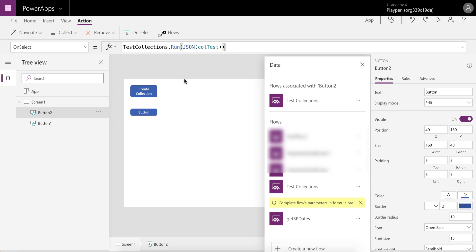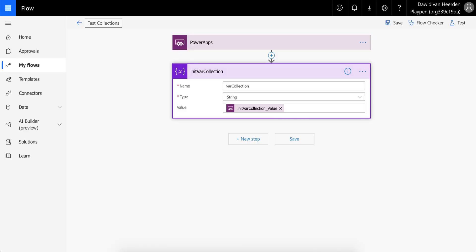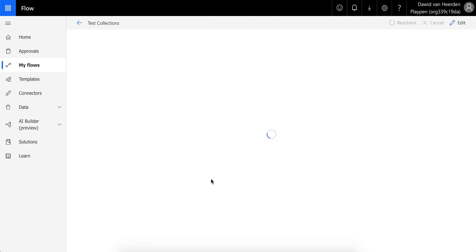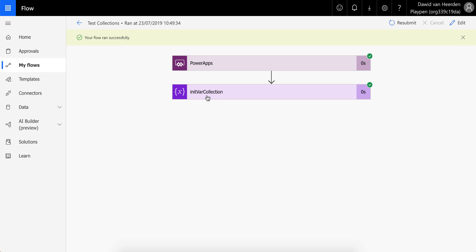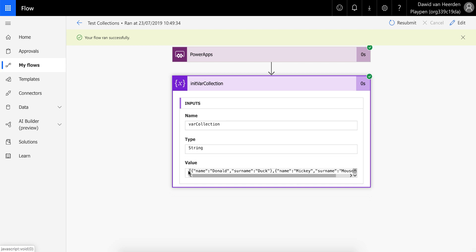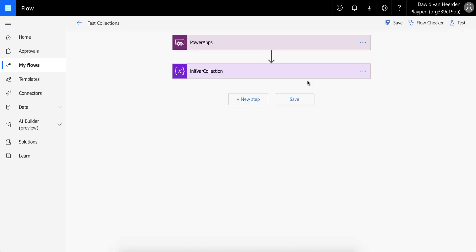So if we run this now and go into Flow, you'll see it ran successfully. If we open up this flow run, we can track what it got from PowerApps. Expanding that, you'll see the actual value that got passed to Flow from PowerApps. We can now copy that value, and tell Flow what to expect from PowerApps in future so it can define the schema and use the information in that data.